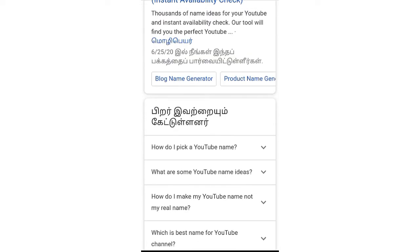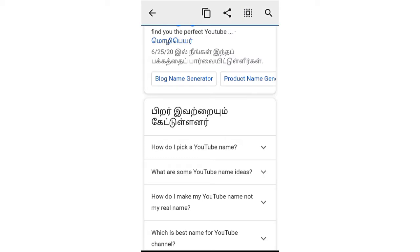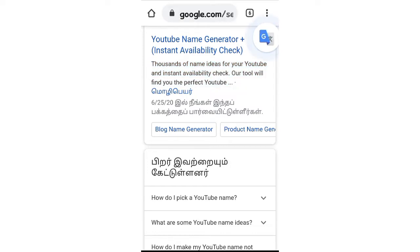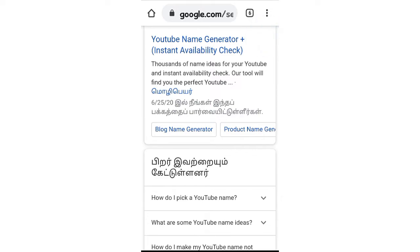Next, open the Google Chrome browser. You can open the website. If you don't know the meaning of words, you can copy the text and paste it in the same way, and translate it in the browser.